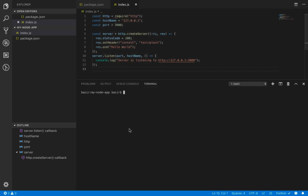It's time to run the server from the terminal. Open a new terminal and run 'node .' which runs index.js by default. When you press enter, you'll see the server is running at that address. Hold Ctrl and click on it to open your very first server — the content is 'Hello World' in plain text. You created your first web server with Node.js.